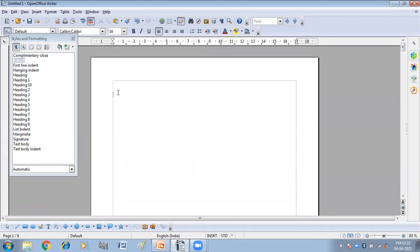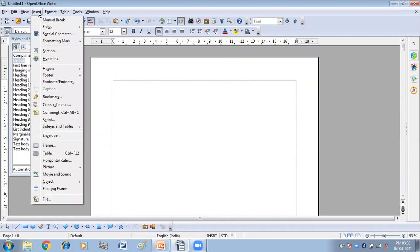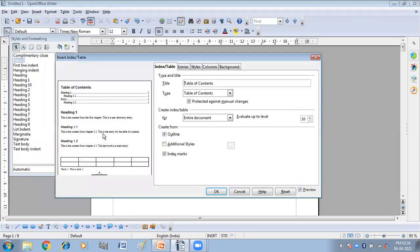Now, the next step is to click on the Insert menu and then click on the Index and Table option. After that, again click on the Index and Table option. You will get the Insert Index Table window. It has different tabs: Index, Table, Entries, Styles, Columns, and Background. One by one I will explain the working of all the tabs.